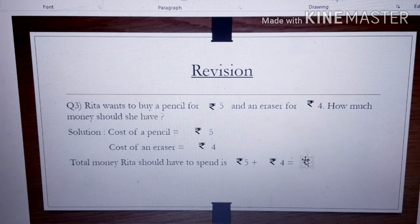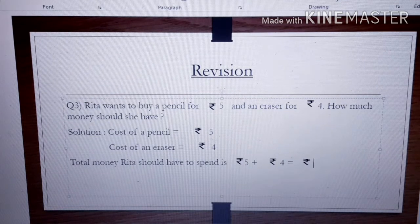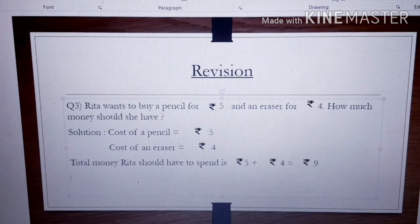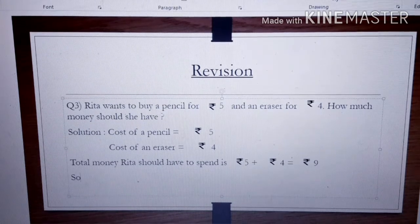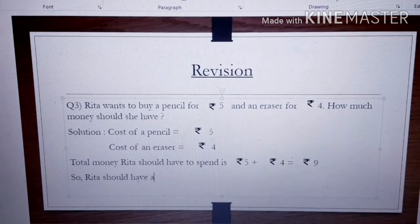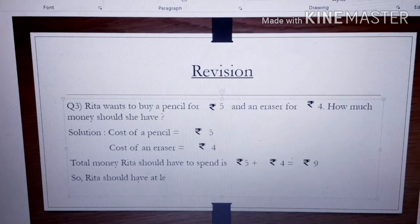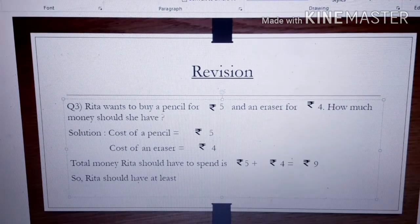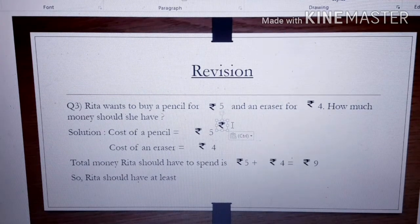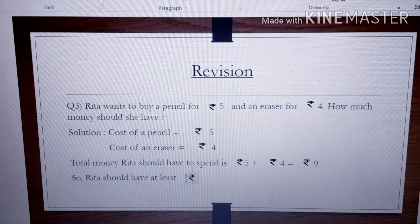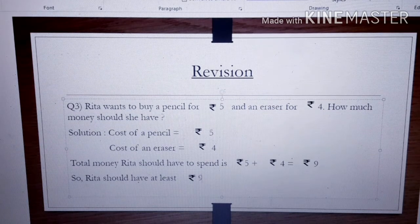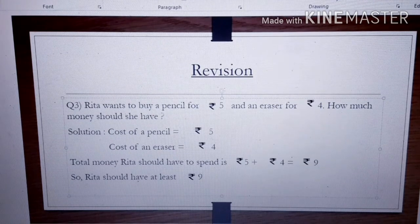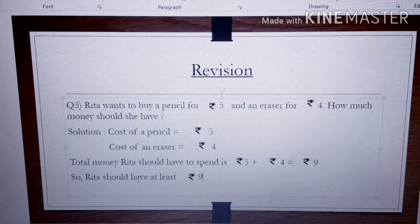Rupees 5 plus Rupees 4 gives us Rupees 9. So how much money should she have? She should have at least Rupees 9 — she can have more, but at least Rupees 9. So we write: Rita should have at least Rupees 9. Practice these questions at home, children. That's all for today — if you find any difficulty with this chapter, you can ask me. Thank you so much.